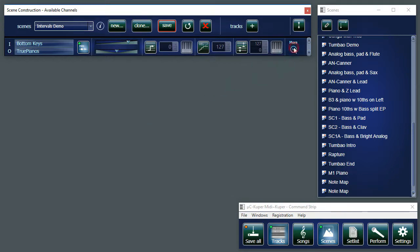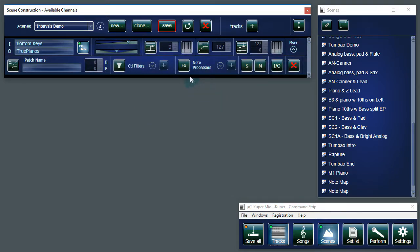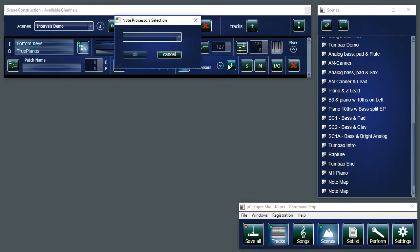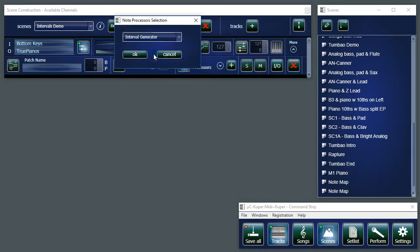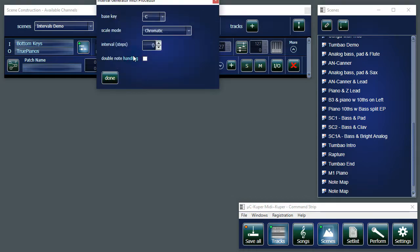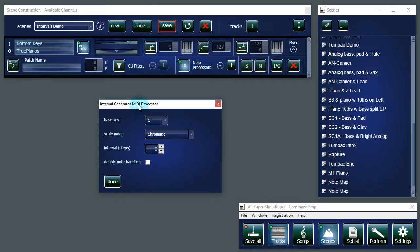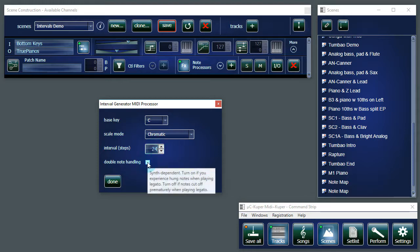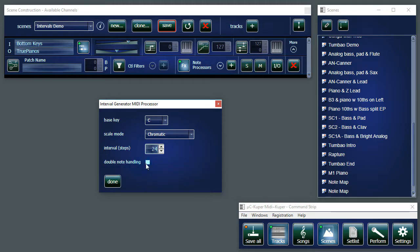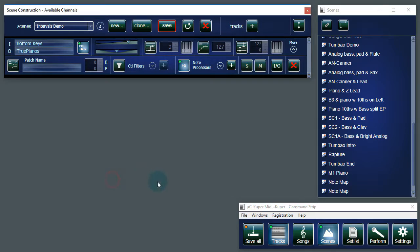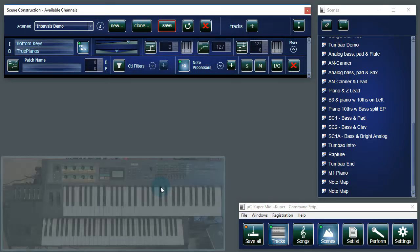Then I'm going to enable the Effects button and add an Interval Generator. Now I get the dialog. And to start with, just for demonstration purposes, I'm going to select an interval of 24 here. Chromatic, which gives me two octaves. And let's see what happens.